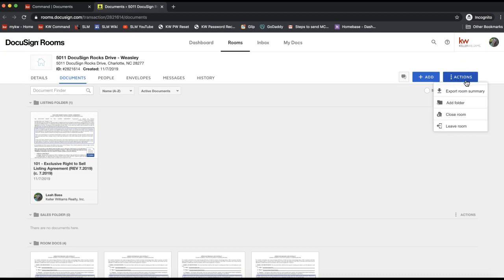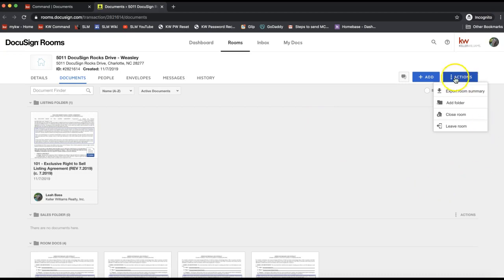Feel free to pause the video if you're still working on getting logged in to DocuSign. That will always prompt you to log in the first time of the day and then keep you logged in for the rest of the day for security reasons. Once you're logged into DocuSign, we'll see that Actions icon on the very top right of your DocuSign room.